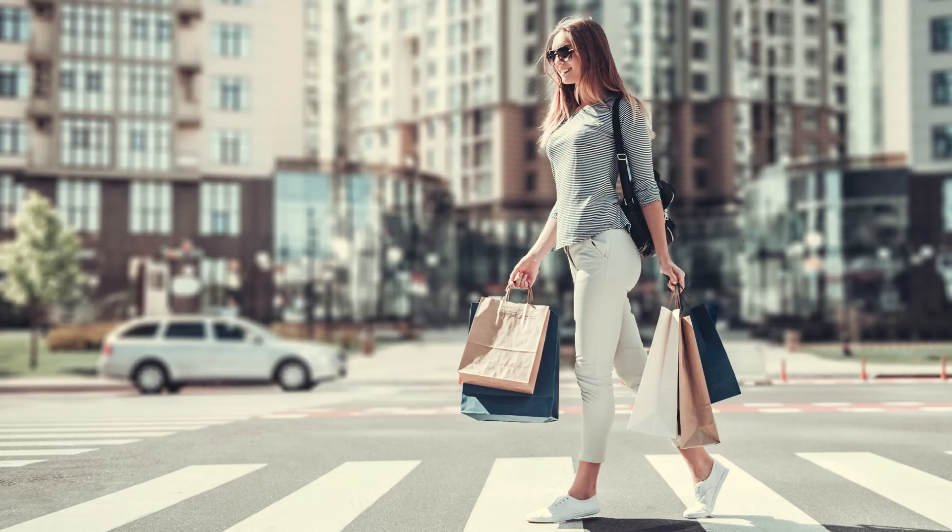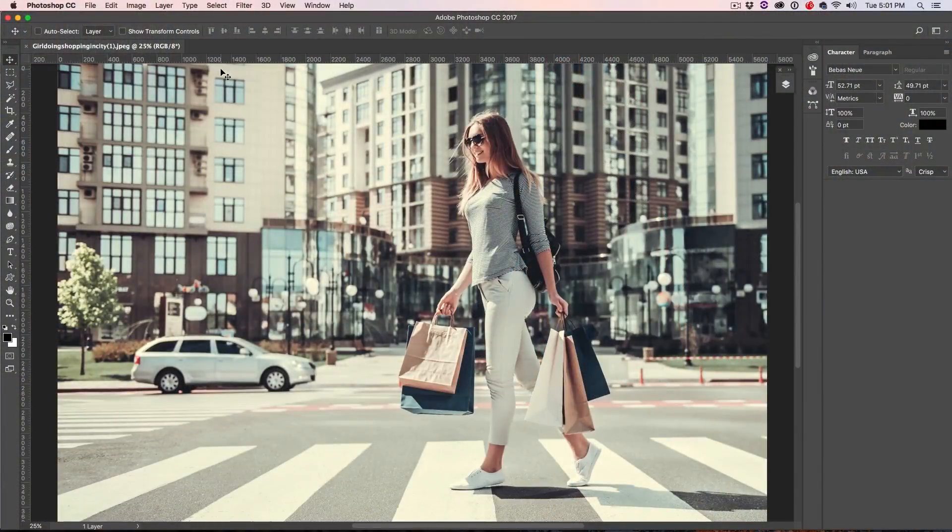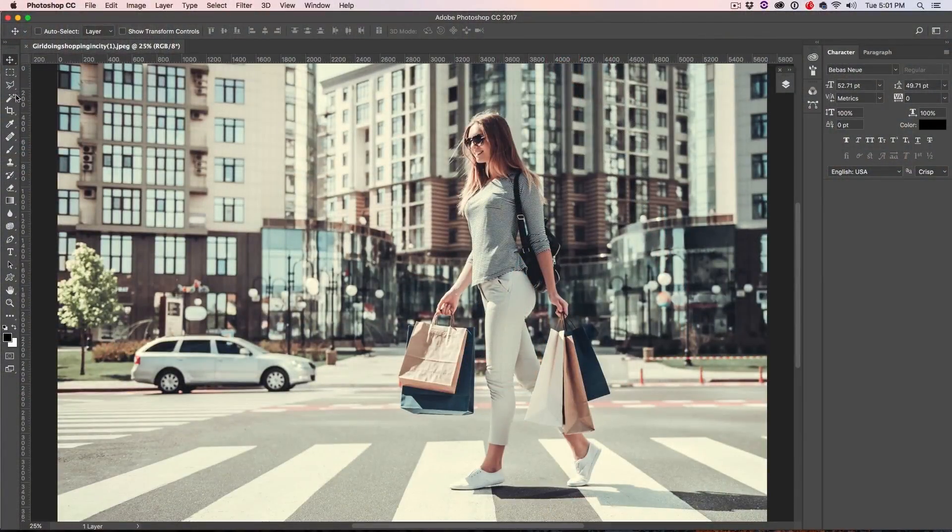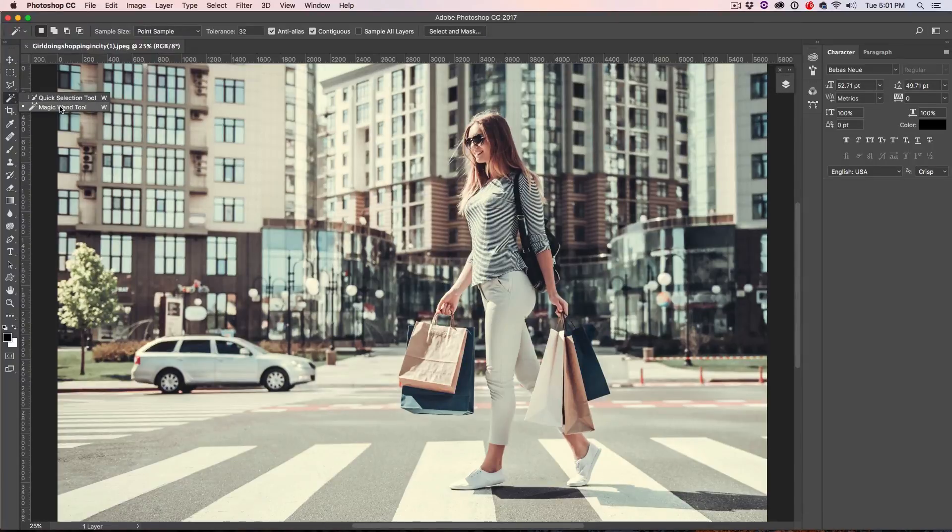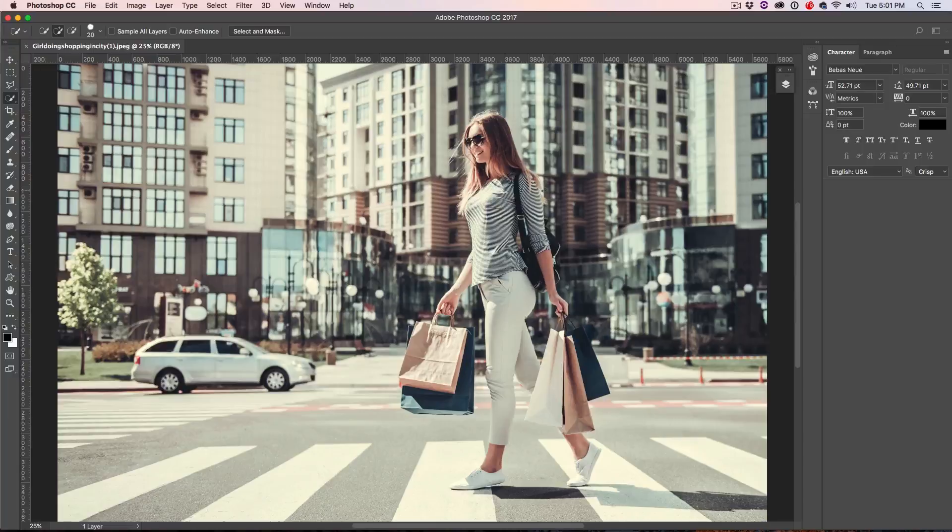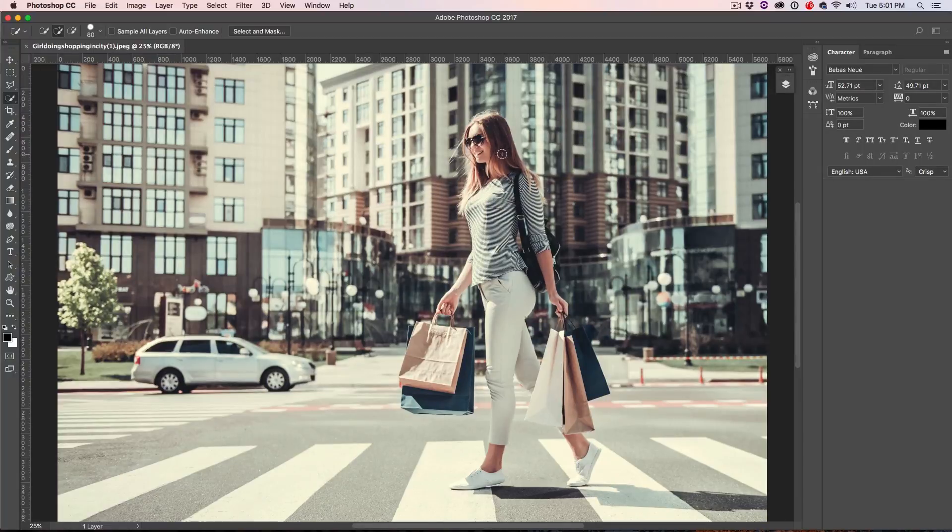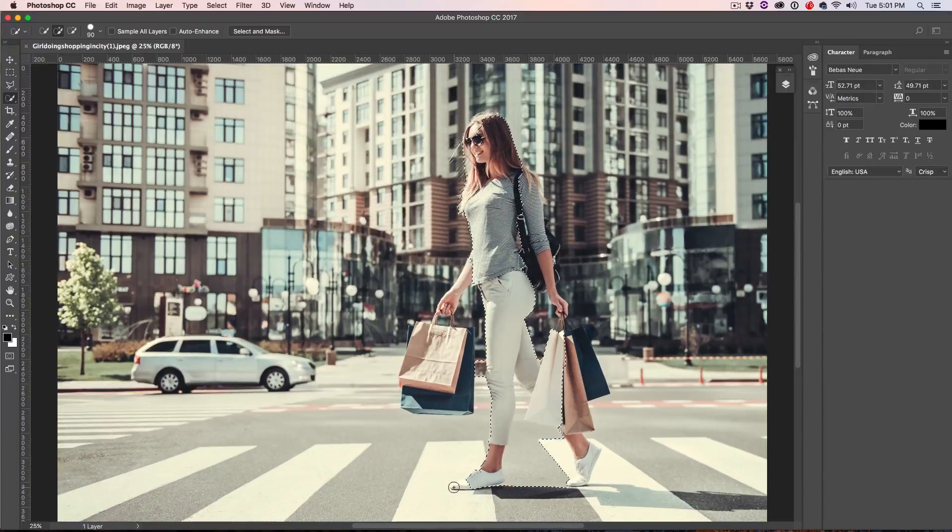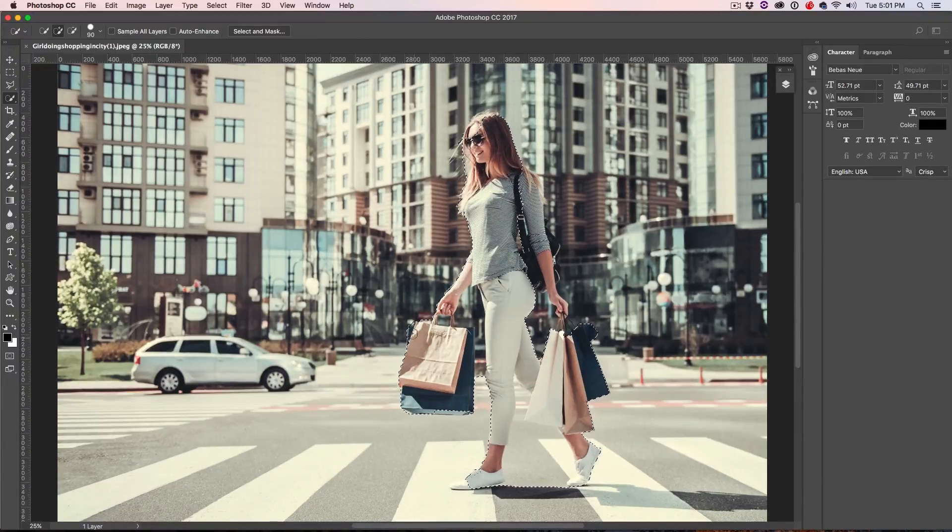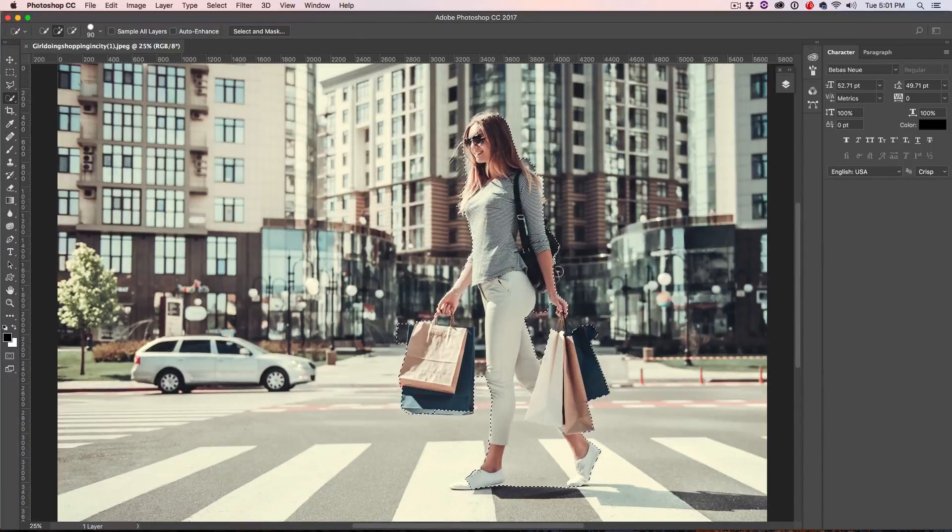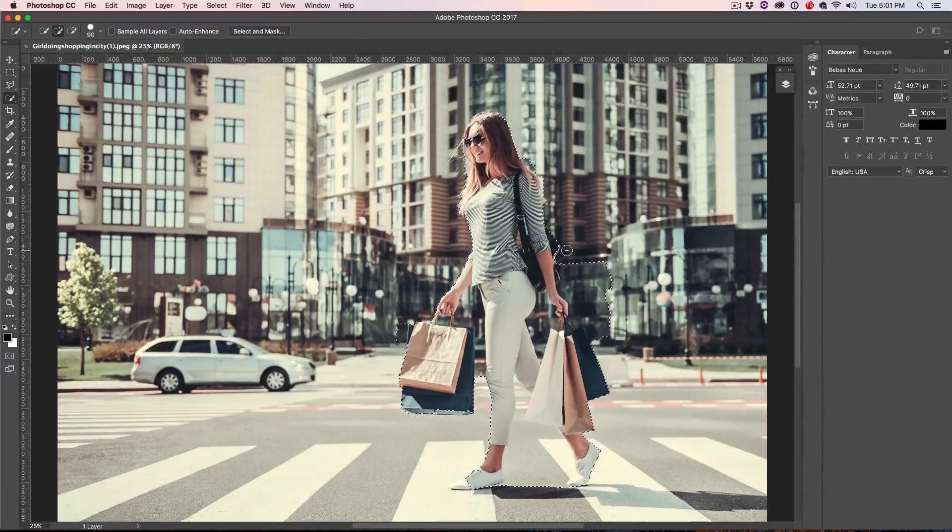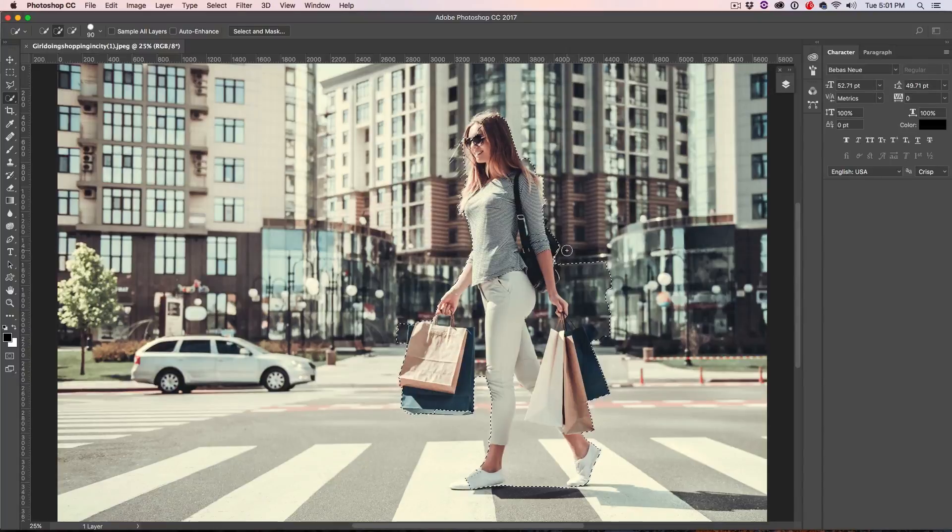First thing we need to do is cut out our subject. So let's grab the Quick Select brush. We go here under where you'll see the magic wand there, and then the Quick Select tool or Quick Select brush. Let's grab that. And then what we're going to do is we're just going to paint around our subject. And we're just going to get a rough selection right now. And one of the ways I find that this tool is useful sometimes is to over-select like what we've done here.